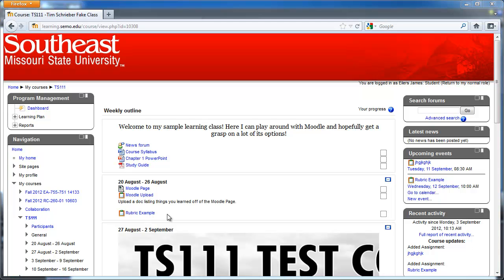The first thing you need to do is go to the course page, which is for this example TS-111, and then you need to click on the assignment, which for this is a rubric example.